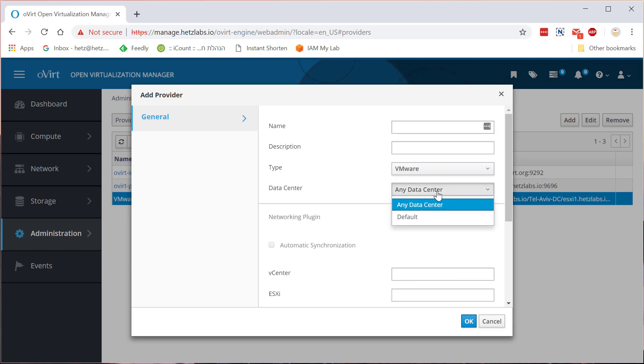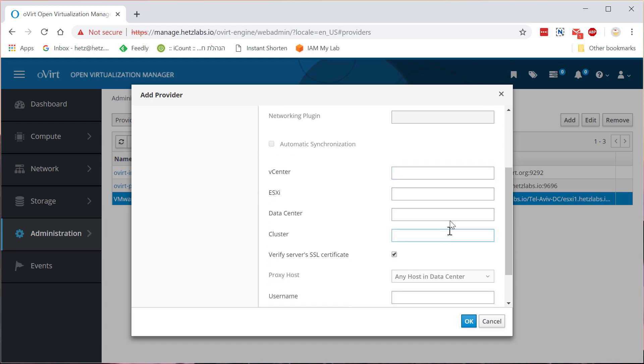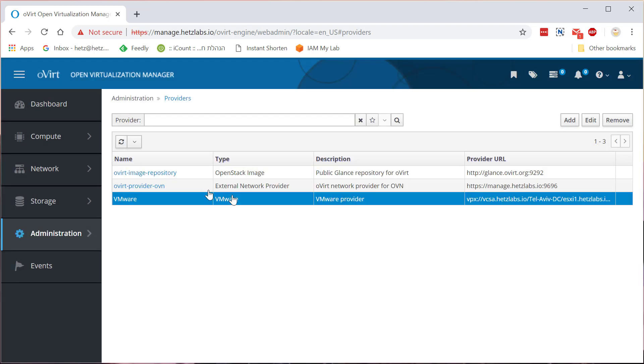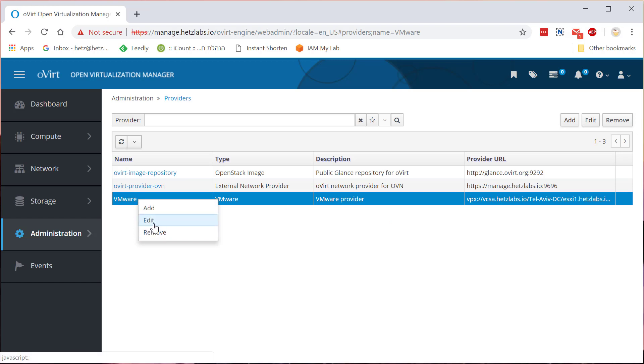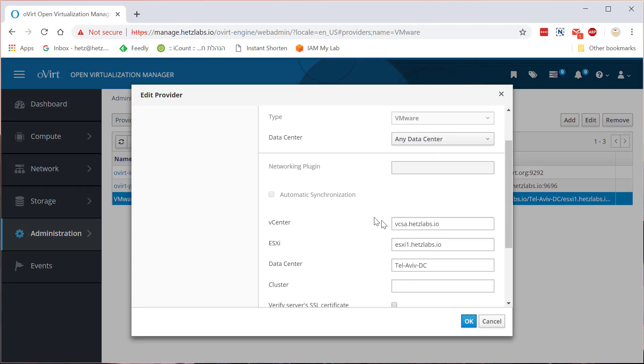This is not data center on ESXi slash vCenter, that's the data center in oVirt. And then we'll need to fill out the details. I'll just edit what I already answered.